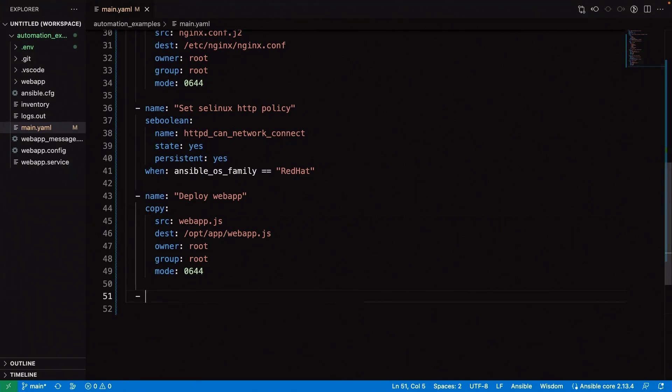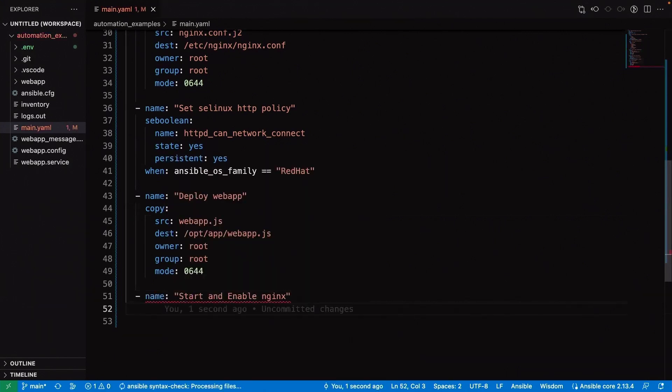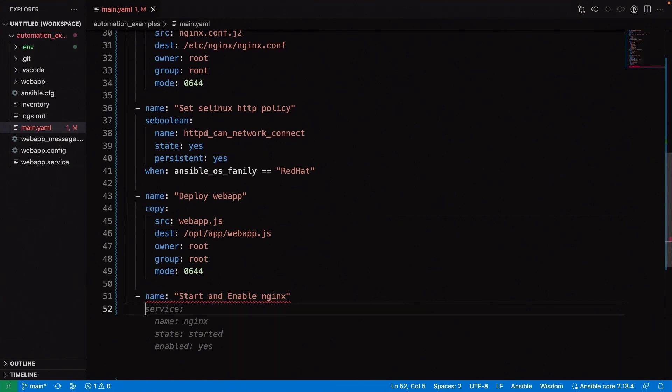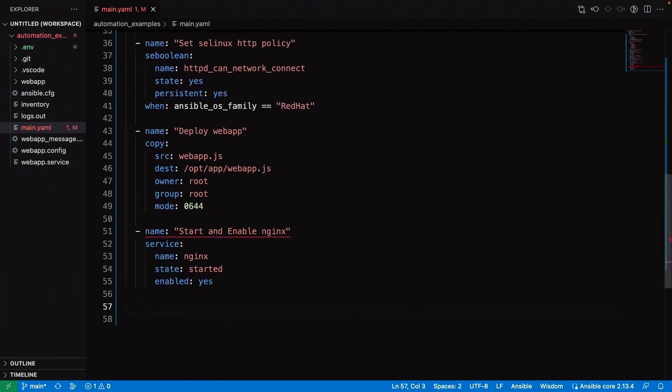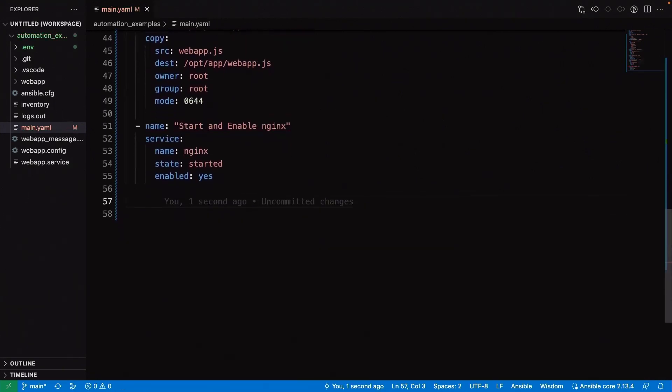After we've deployed the web app, we can start and enable Nginx here. Nginx is configured to listen and connect to our web application Node.js service. It's okay if we start and enable this first, because we're going to bring that web app up pretty quickly after that.